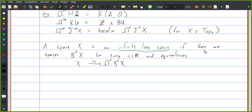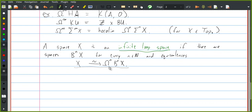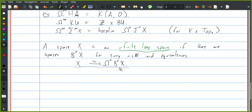In general, we say that a space X is an infinite loop space if there are spaces B^n X for every n, and equivalences from X to the n-fold loop space on B^n X. So this is not just a property of the space, but it's also extra structure. There are some technicalities involved in setting up a model category of infinite loop spaces, but it can be done, and there's tons of writing by Peter May and Adams and others on how to set this sort of stuff up.